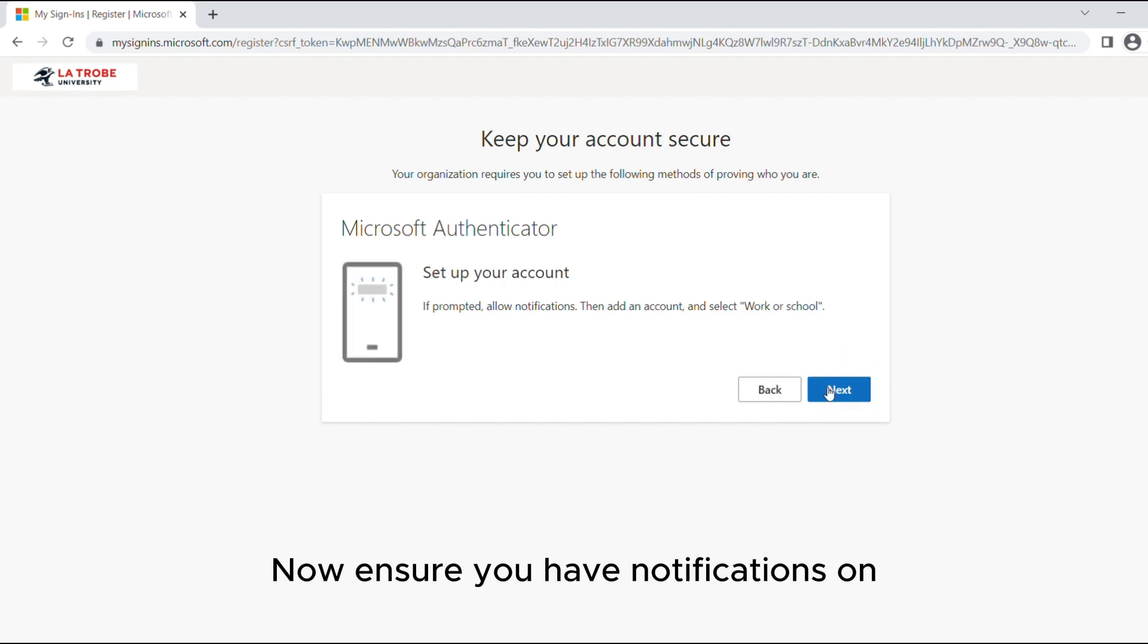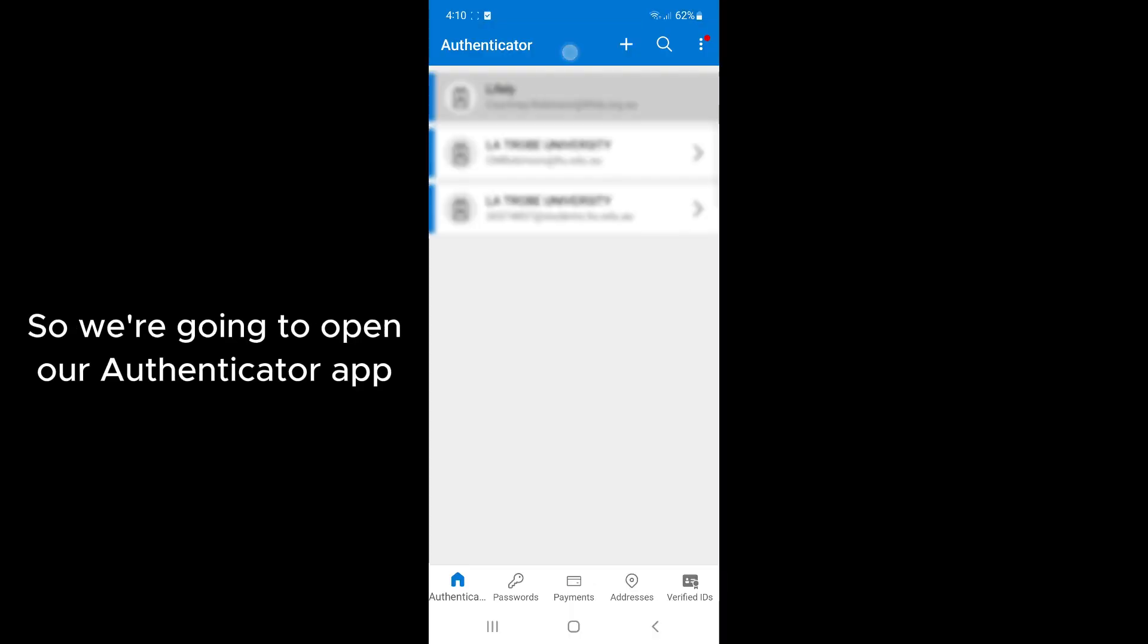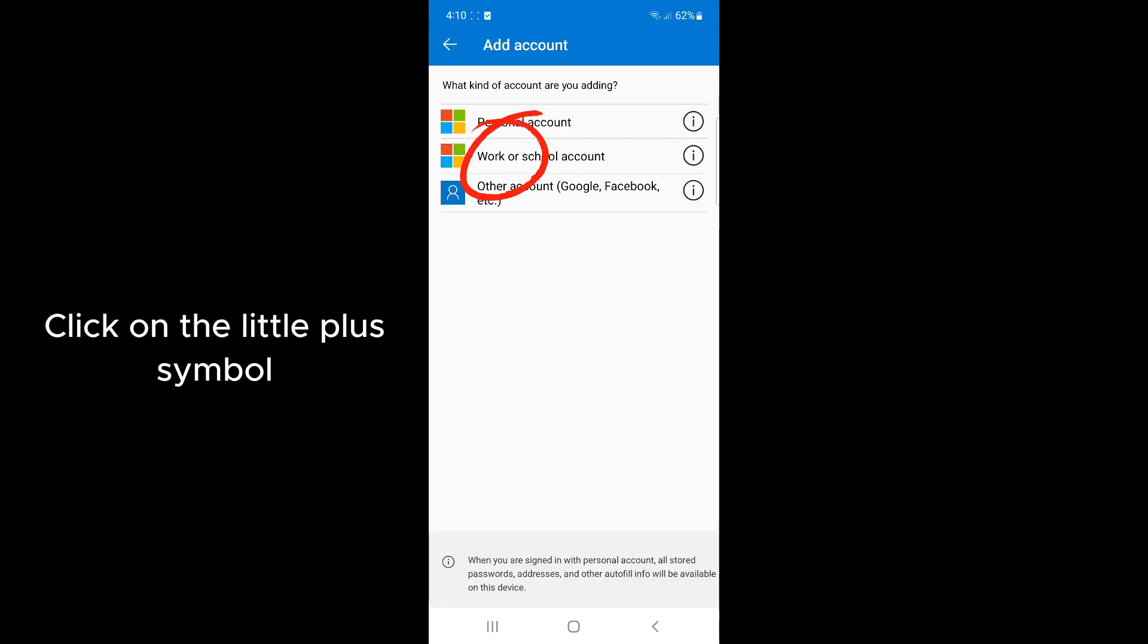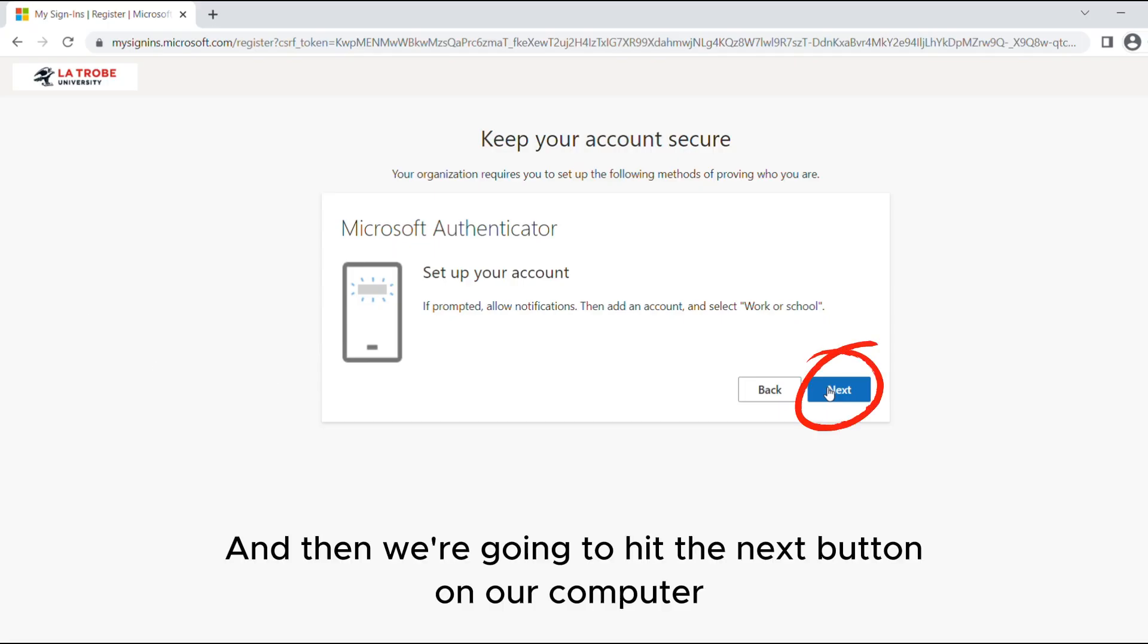Now ensure you have notifications on and then we're going to go through how we add them. We're going to open our Authenticator app, click the little plus symbol, click work or school account and then hit the next button on our computer.